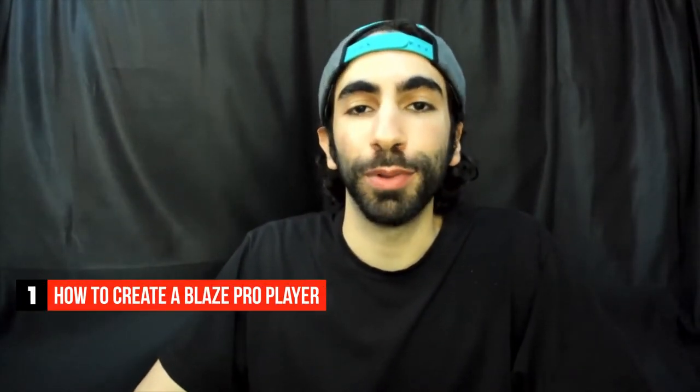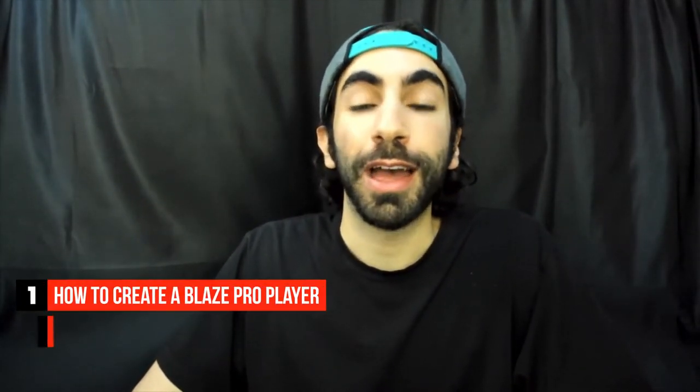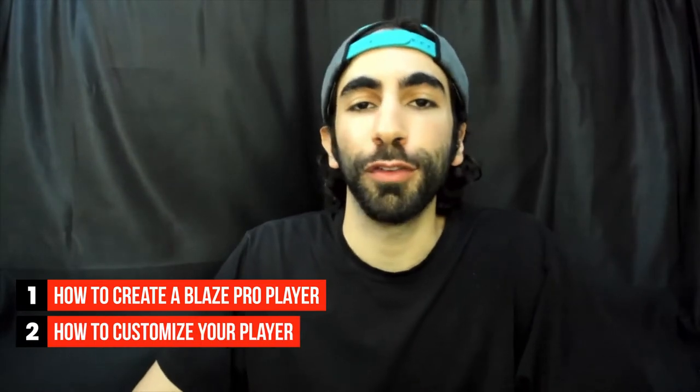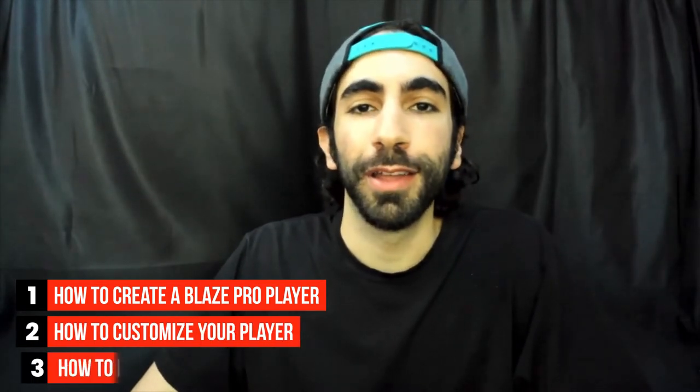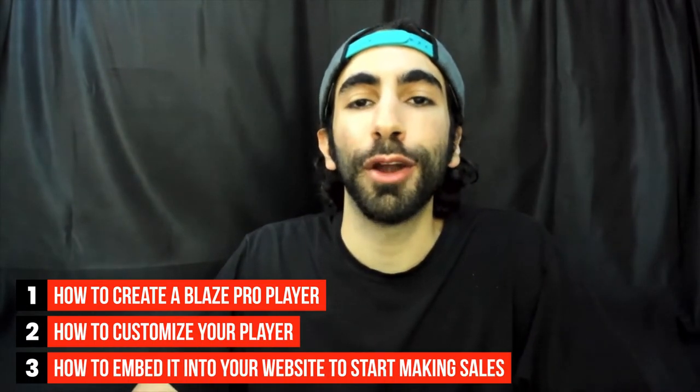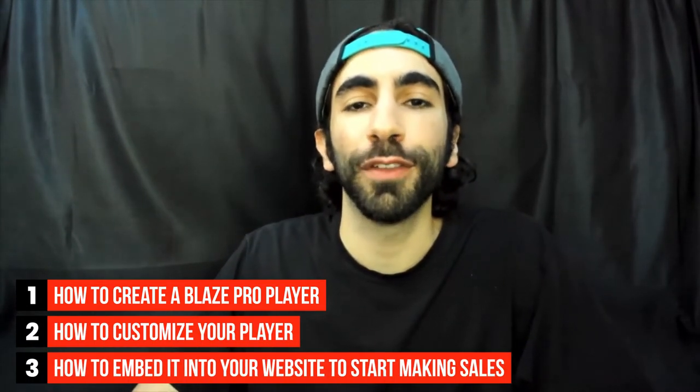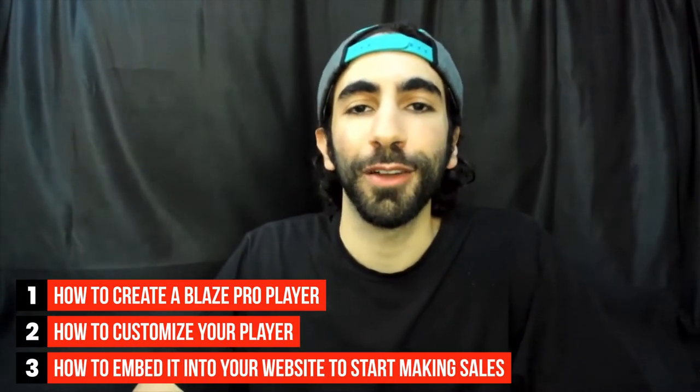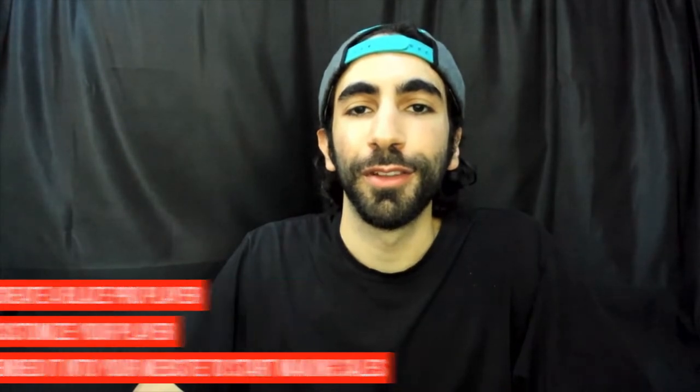In this video you'll learn how to create a Blaze Pro player, how to customize your player, and how to embed it onto your website to start making sales. Alright, let's get started.